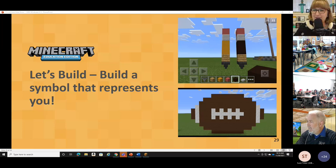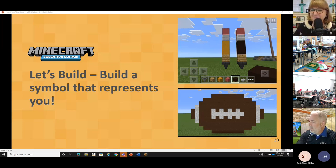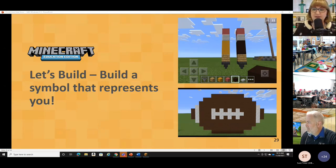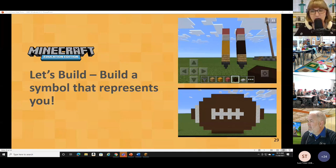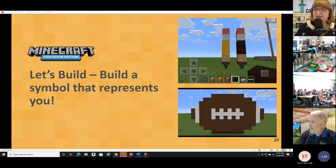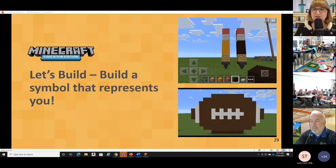It looks like some students are on iPads. Thank you to my Minecraft mavens for those tips — I appreciate it. One of my students said what I built in blue looks like a DNA spiral. I was going for something different, but I'll take it. While your students are building, if you as teachers have any questions, feel free to come off mute or type in chat. We'll be happy to talk to you about anything.